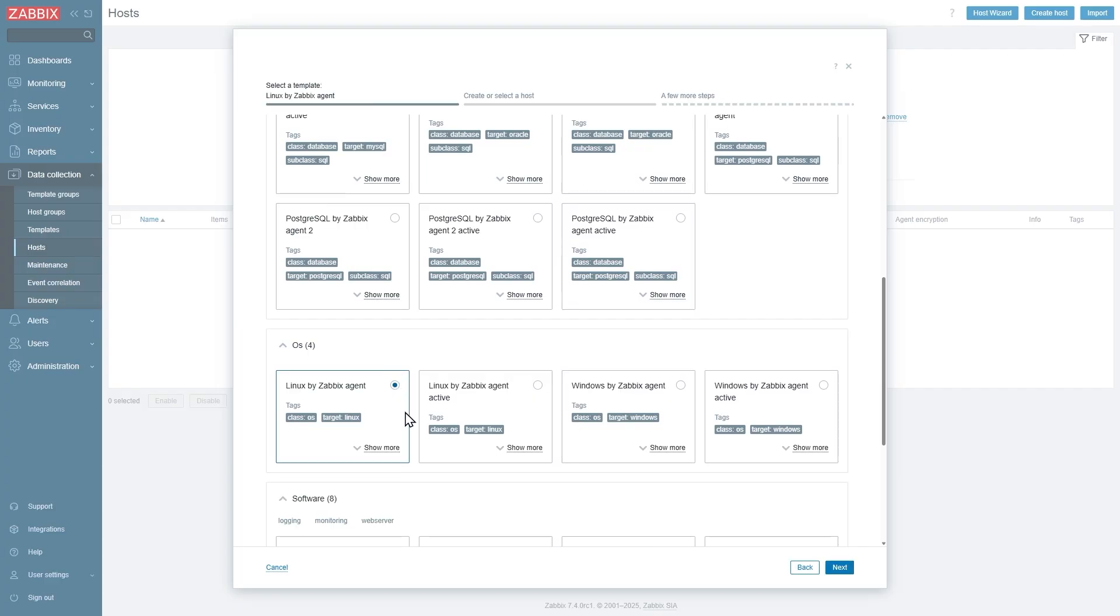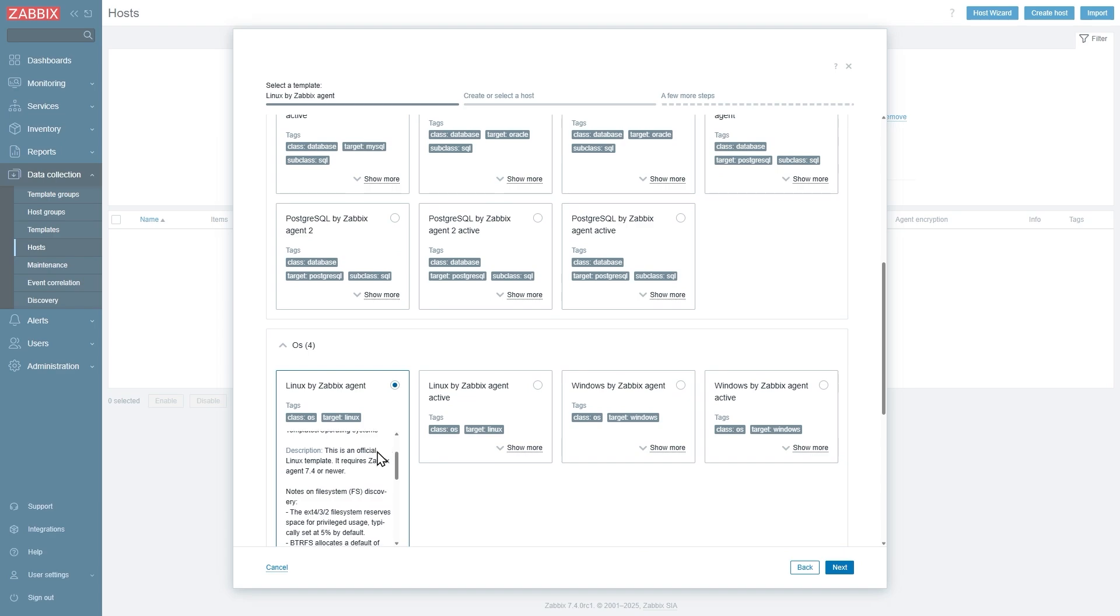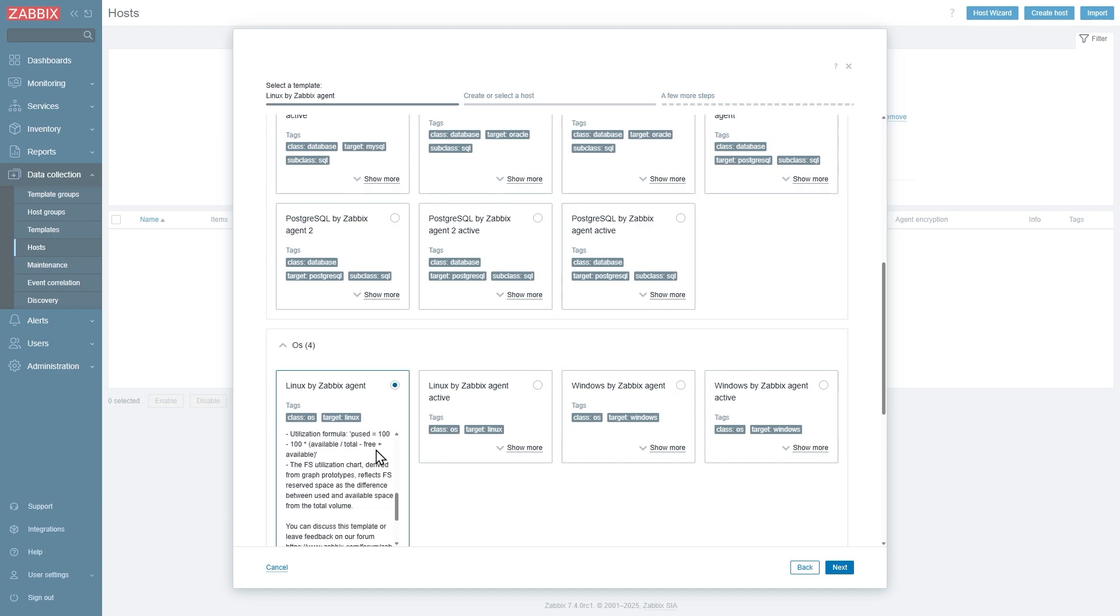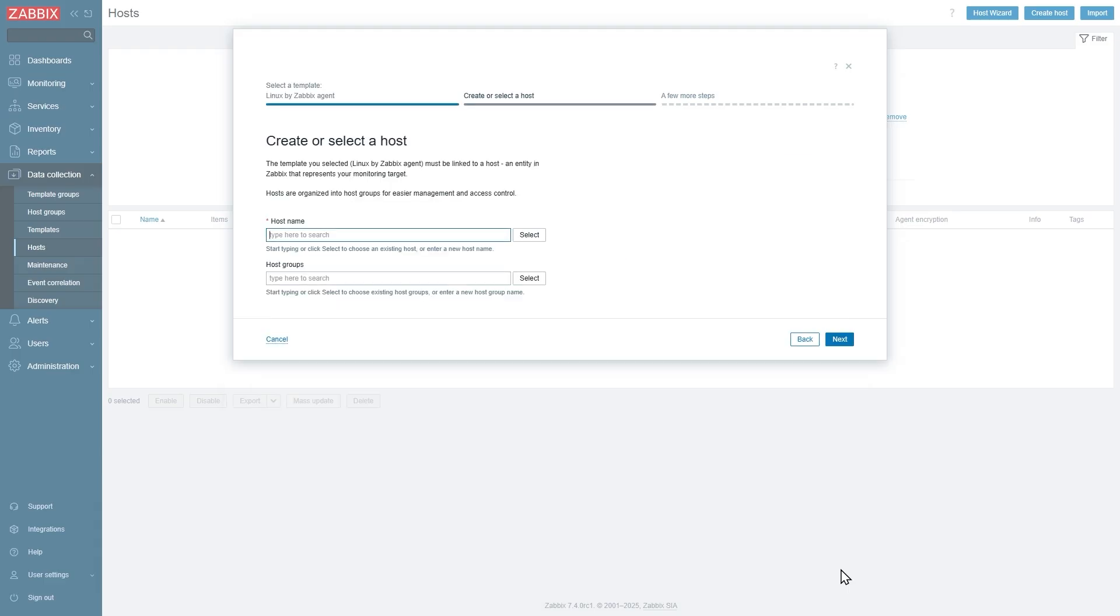Let's select it. If we click show more, we can see a brief description of the template and its various notes regarding different items, discovery rules, formulas used in triggers, etc. So we've selected our template, let's click next.